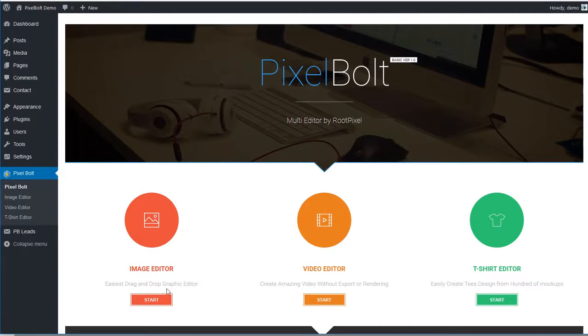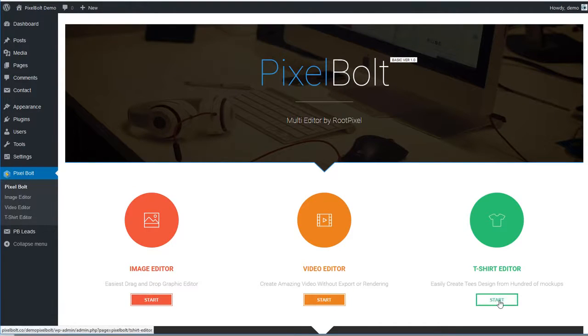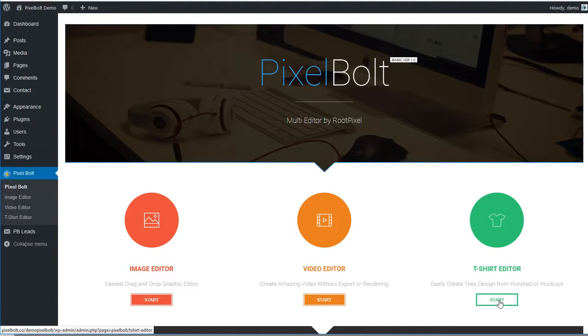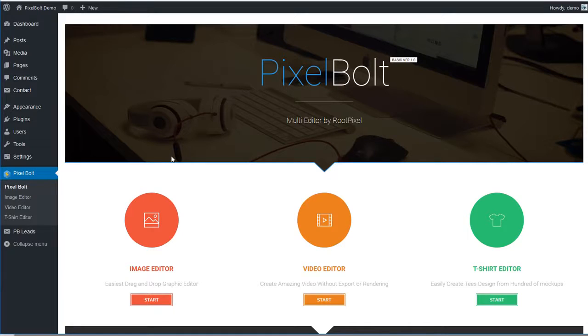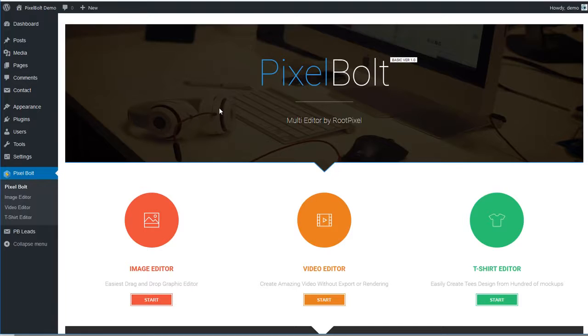PixelBolt is a WordPress plugin, so it will make it even easier for you to optimize your site, because we know that you can easily create a website using WordPress, but by default it doesn't have a proper video and graphic editing tool. And PixelBolt helps you solve that problem.